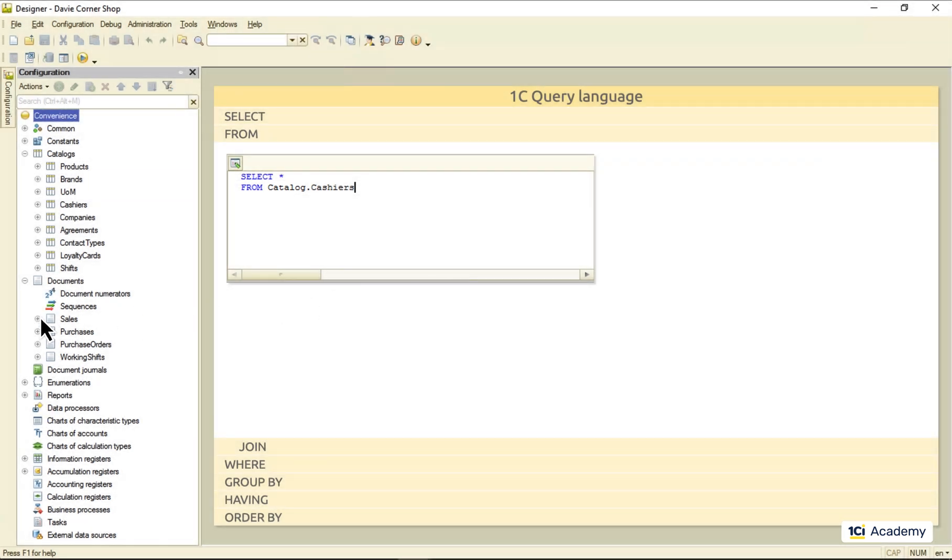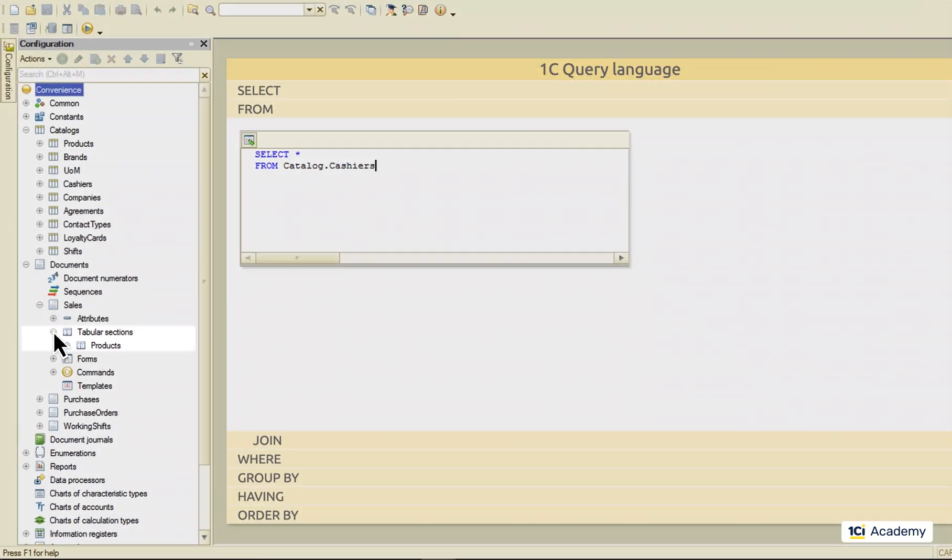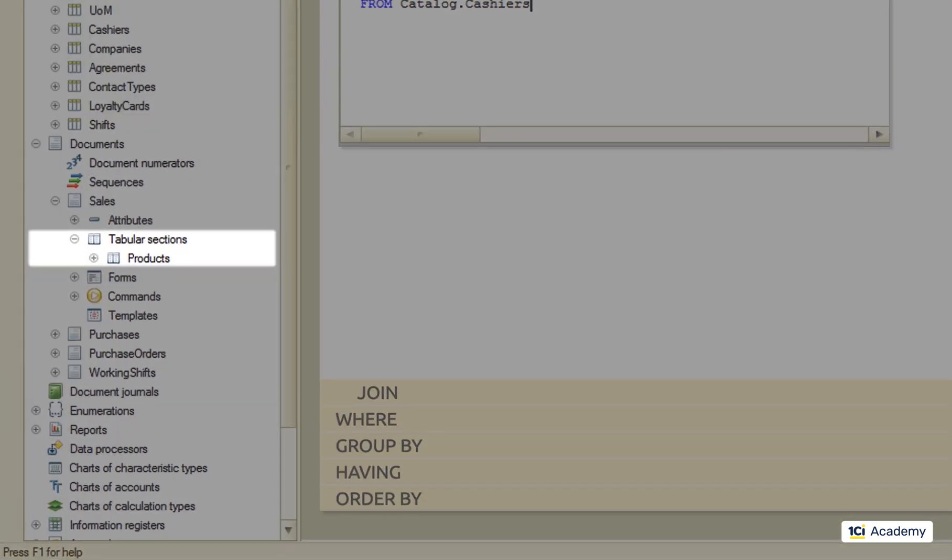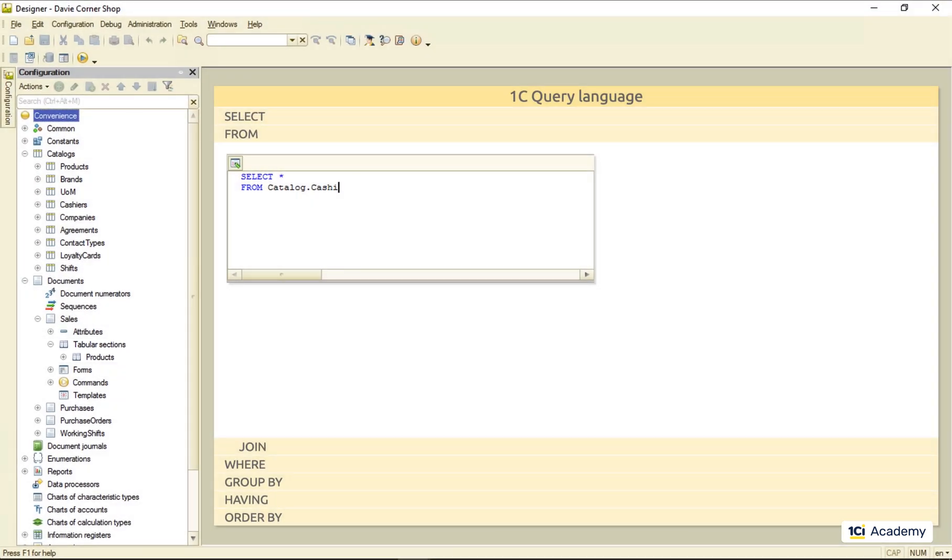If there is a tabular section in the metadata object structure, we just add another dot, and the tabular section's name, and this is it.